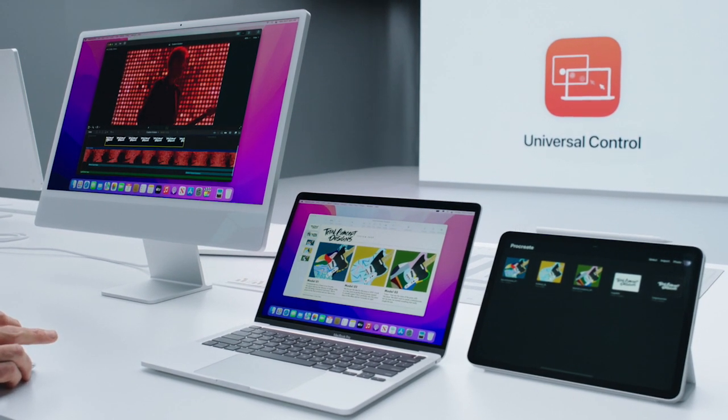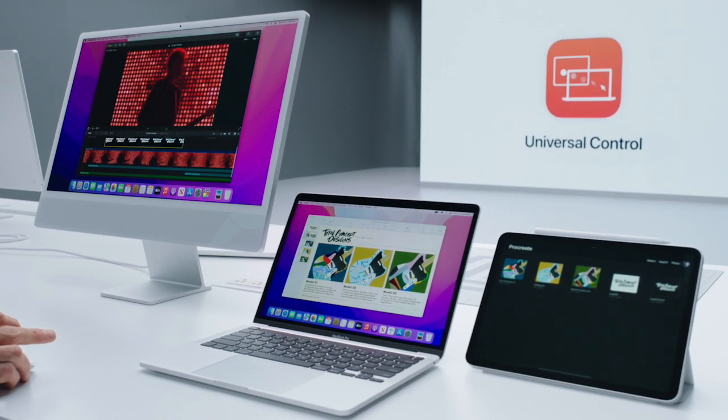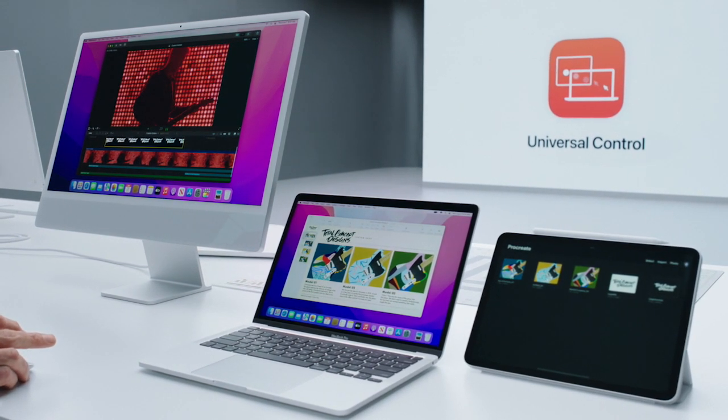Let's see the final product. Nice. That's a quick look at Universal Control on macOS Monterey.